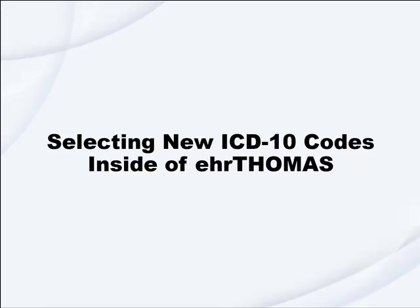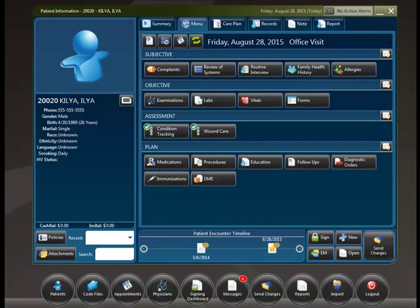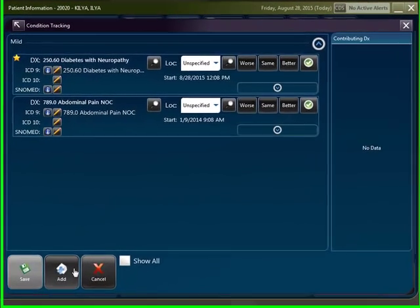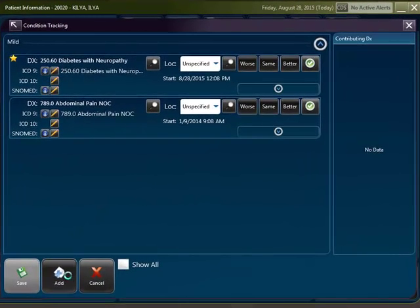Selecting new ICD-10 codes inside of EHR Thomas. Genius Solutions recommends that users continue to enter in new ICD-9 codes into EHR Thomas until October 1st. There are two ways to add a new ICD-10 code to your patient's chart. Let's begin by clicking in the Condition Tracking module and clicking Add.